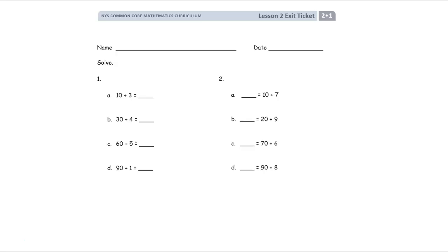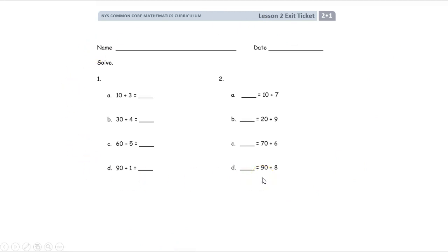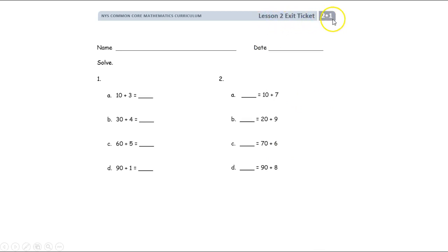After you seesaw, you're going to get your exit ticket. This is what your exit ticket looks like, and this is your independent work — your work time. Make sure it says lesson two exit ticket 2.1. Make sure that's what it says — this is what you're going to call this.